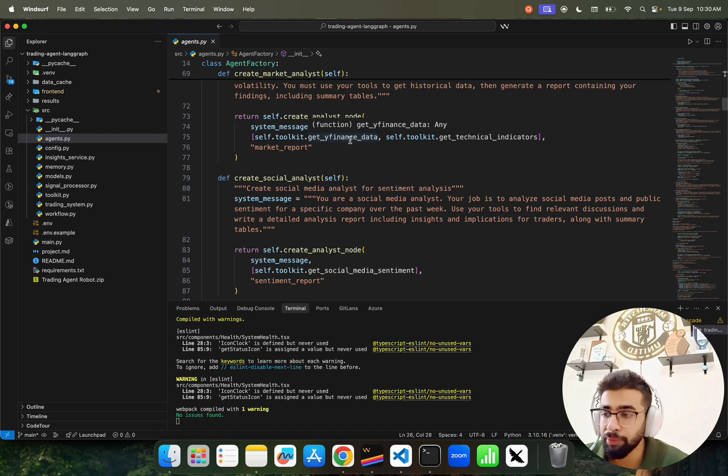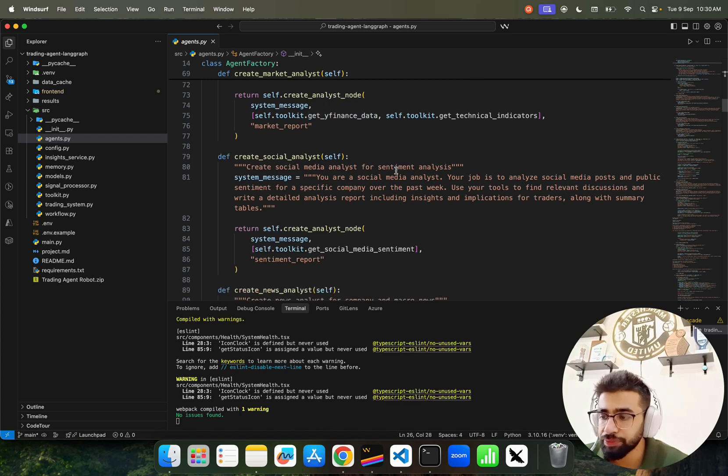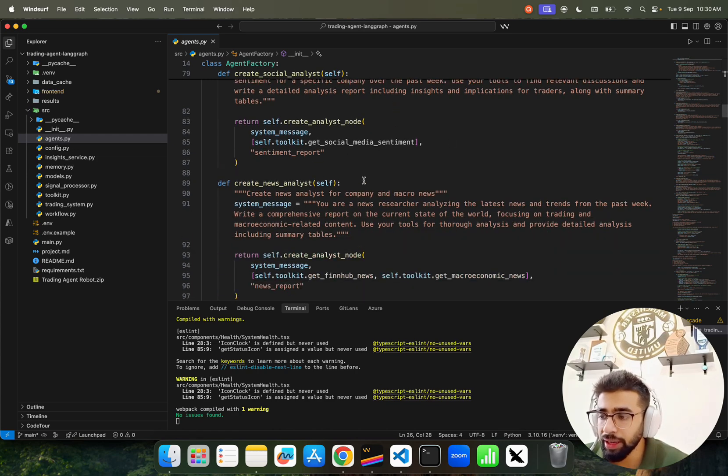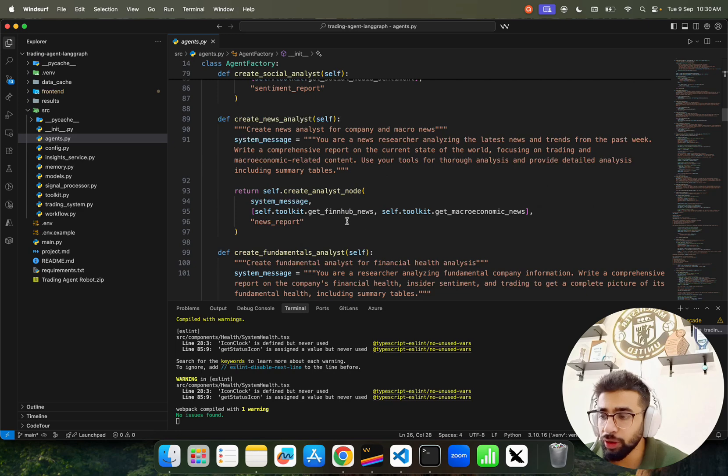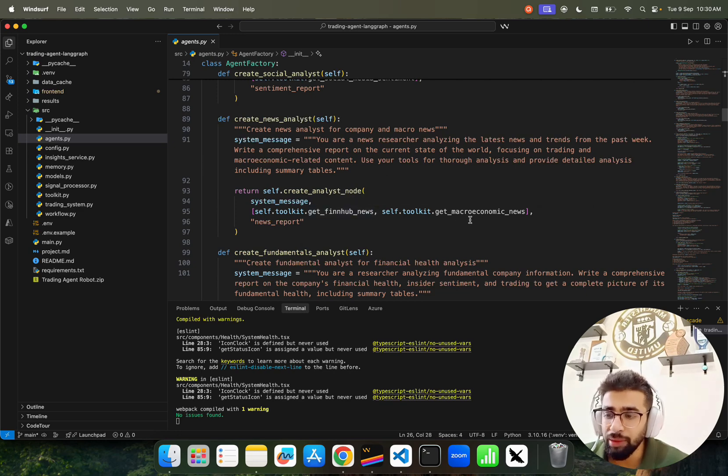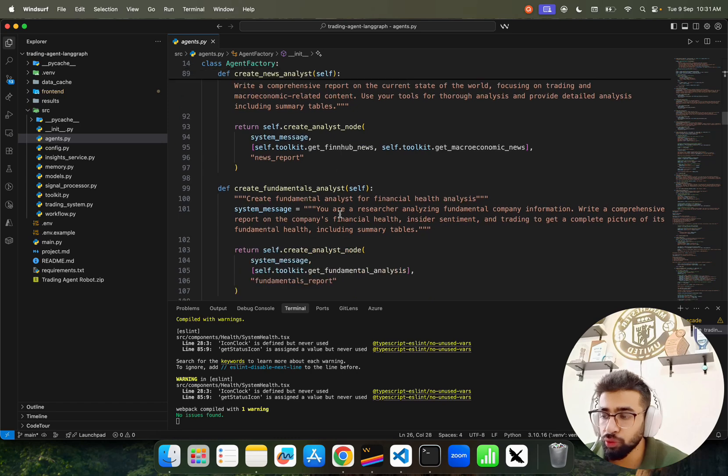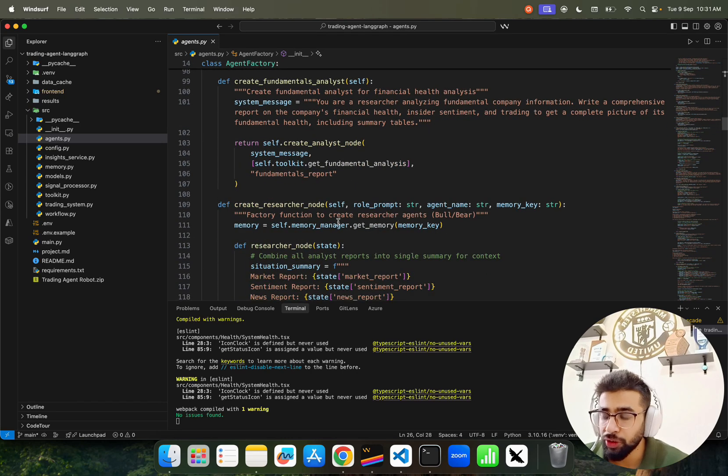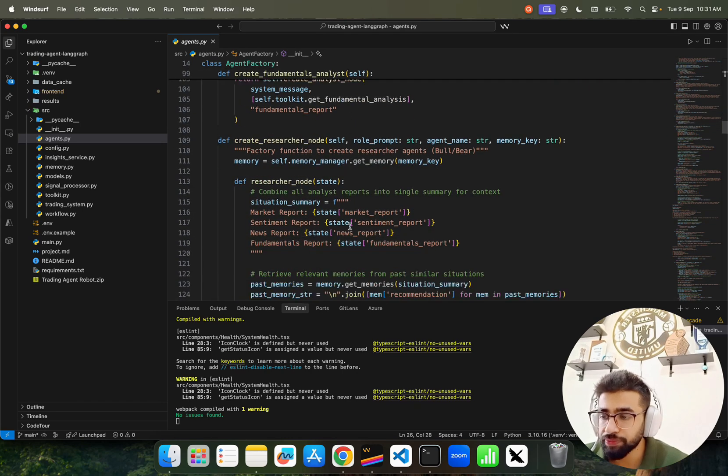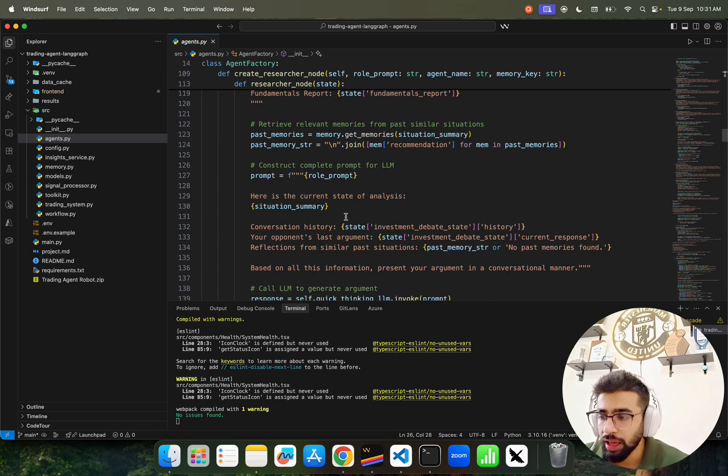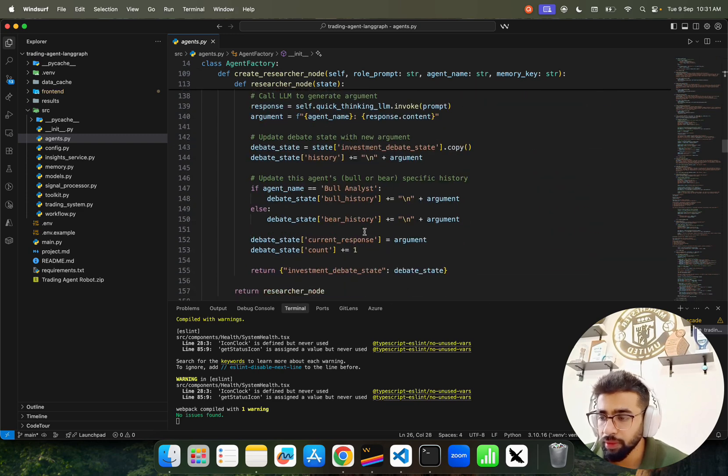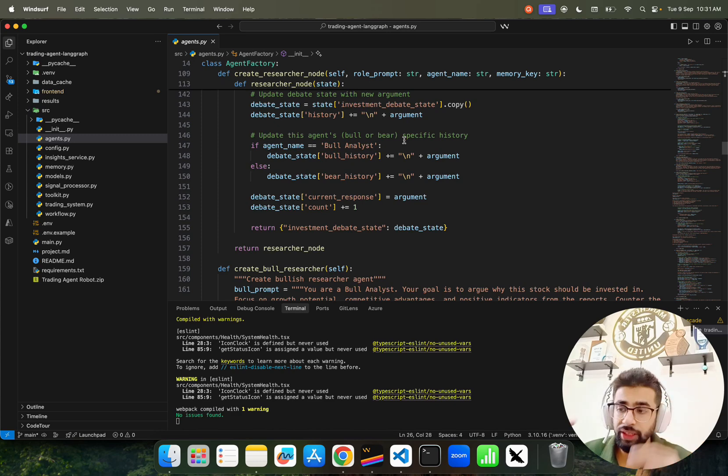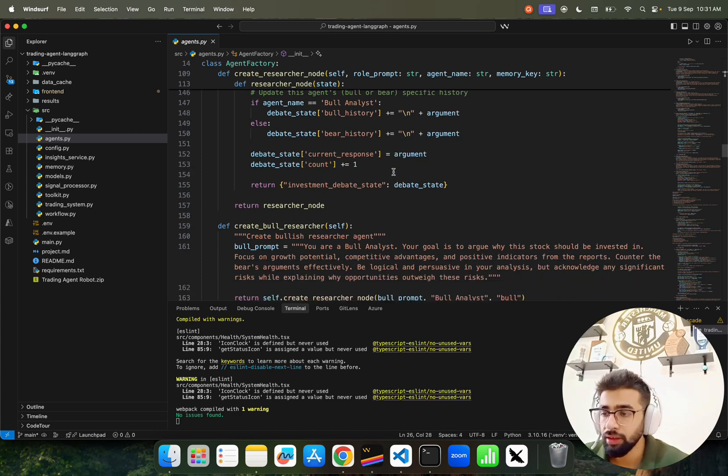The data is fetched from Yahoo Finance. We have social media sentiment coming in, News Analyst using get FinHub news, macroeconomic news, and Fundamentals Researcher. You can go through it.